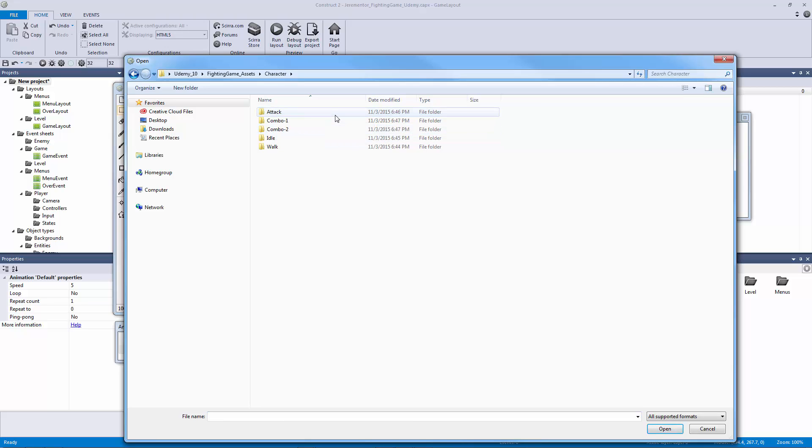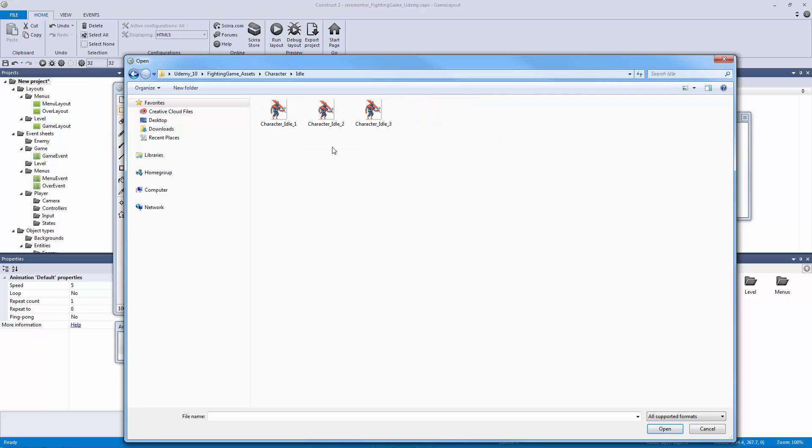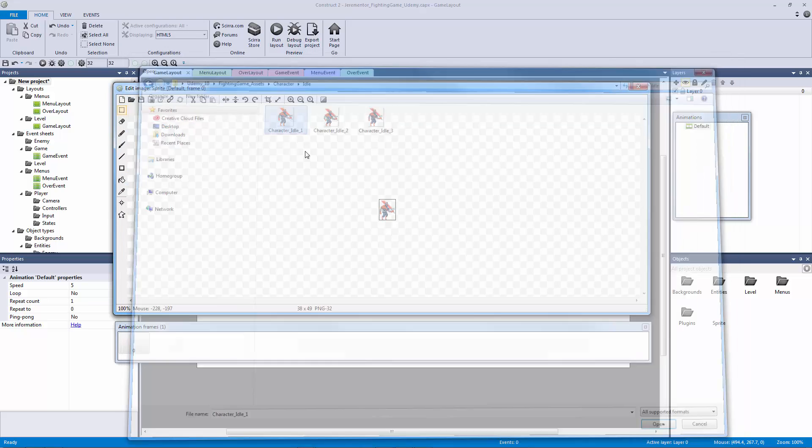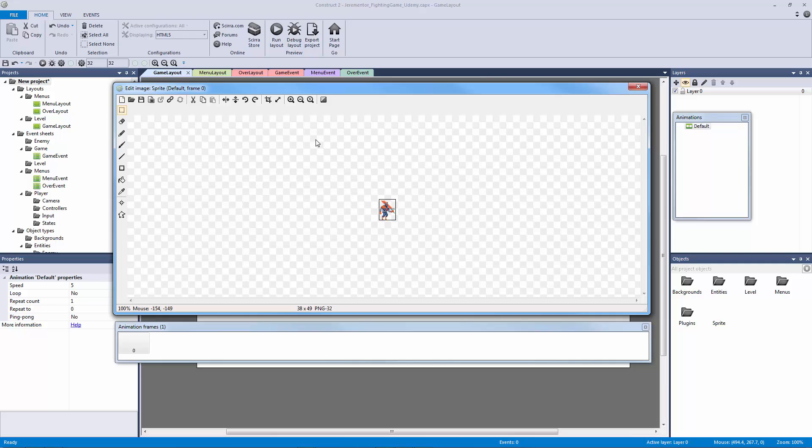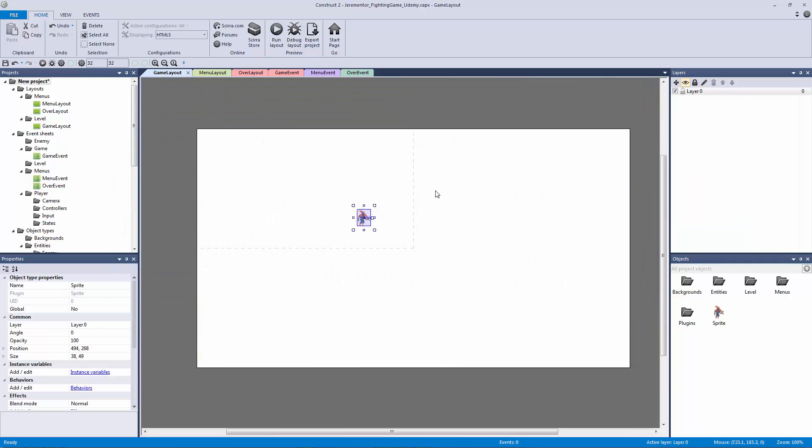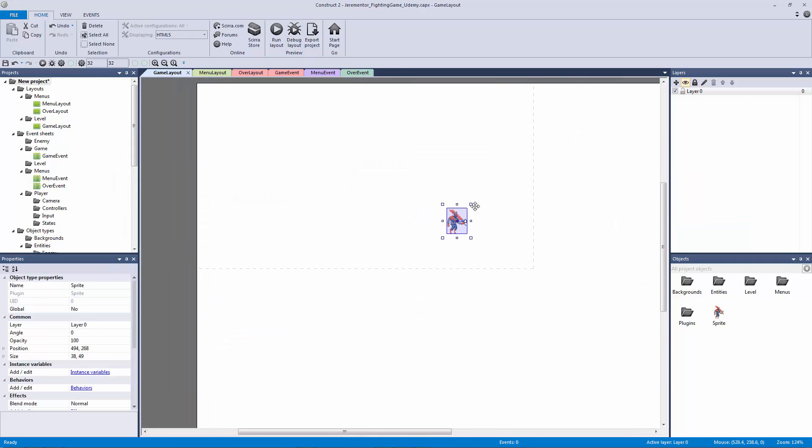We're going to go to our character and go to our idle. Now this is one way of doing it but since we want to import all of these we're going to actually do it a different way, but for right now we're just going to double click and have an image there. Let me exit out of this, zoom in, and now we can see that this is our player.